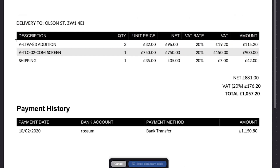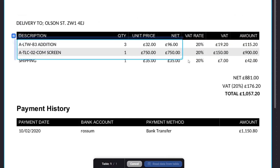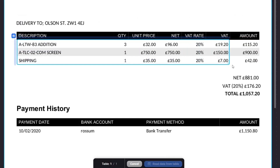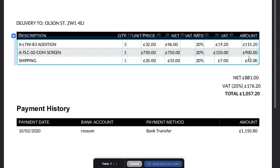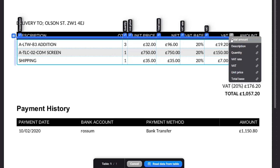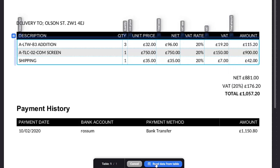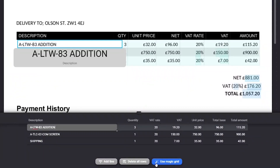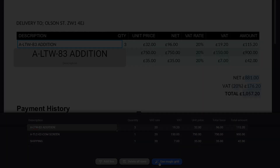You can also make a new table from scratch. Once you're happy with the results, click on 'Read Data from Table' to see how Magic Grid extracted your data. Now you're ready to export.